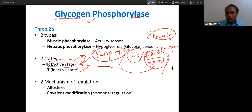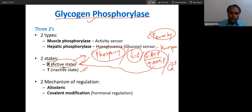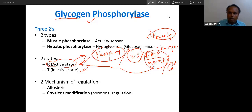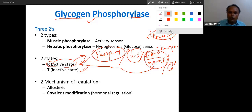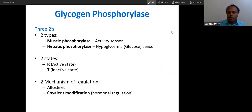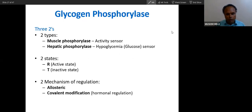In muscle there is one more thing: muscle glycogen phosphorylase is also activated because of contraction. So calcium is also there — calcium will also stimulate this. So calcium plus low ATP. If you imagine the context and put things in context, you will never forget and you will never be confused.